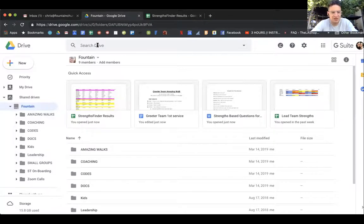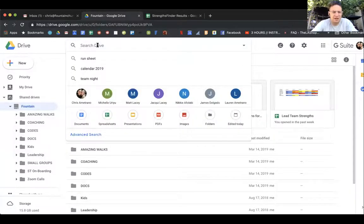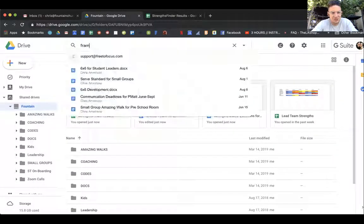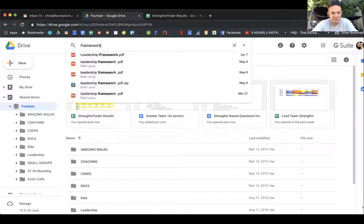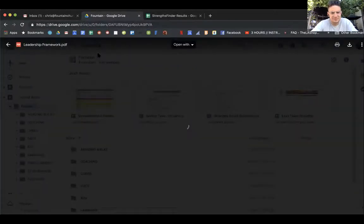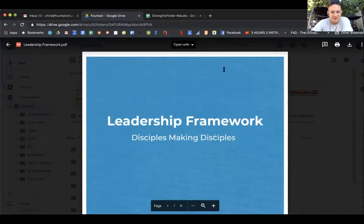Let's just say you're having a moment, you're not sure where our framework is. You can just put in framework right here, leadership framework, click on it, then boom, it's right there.